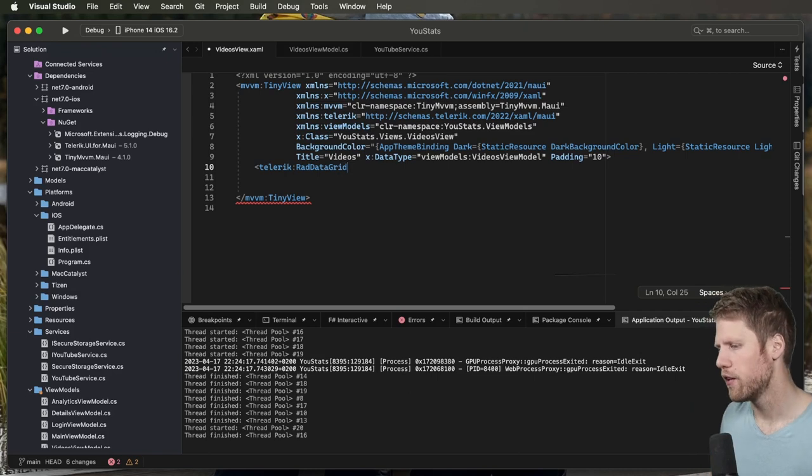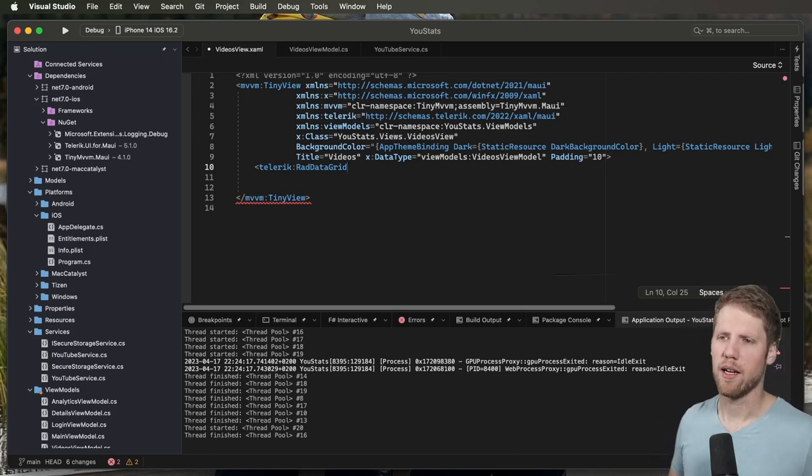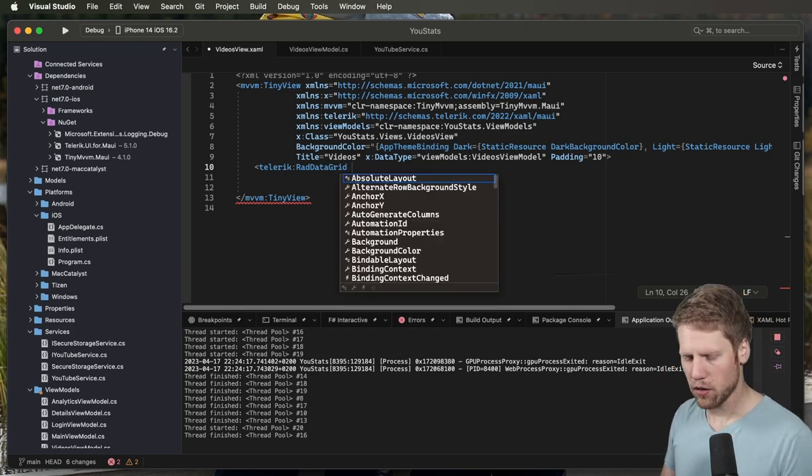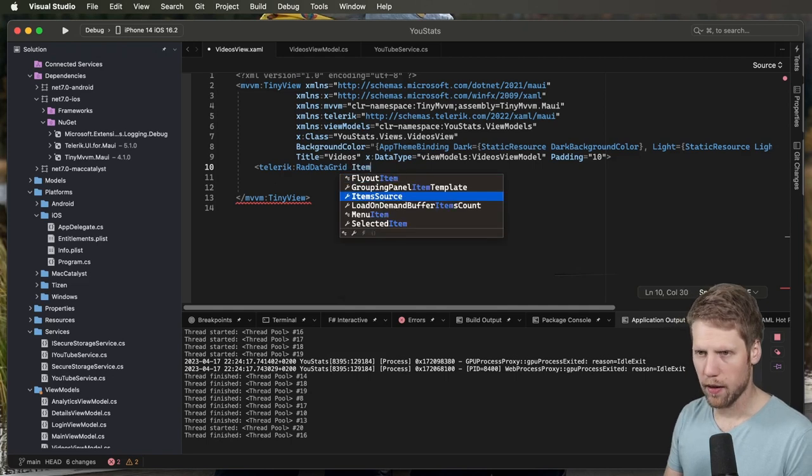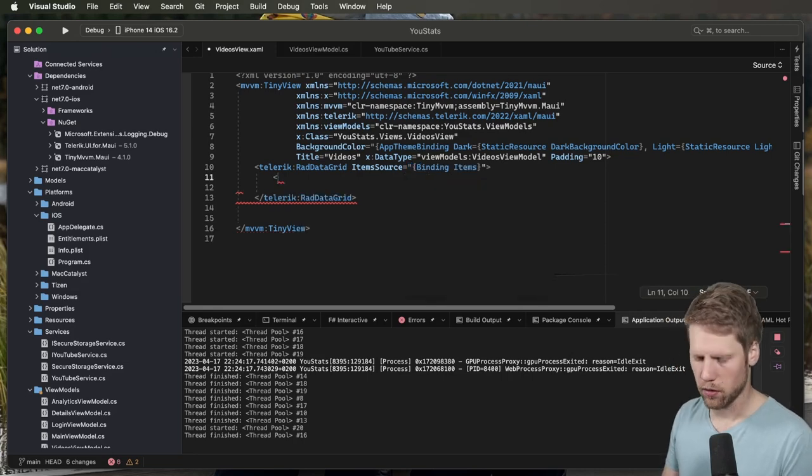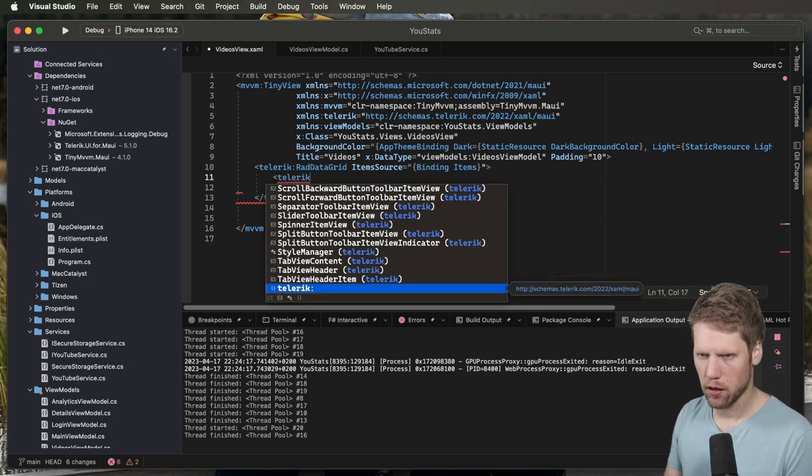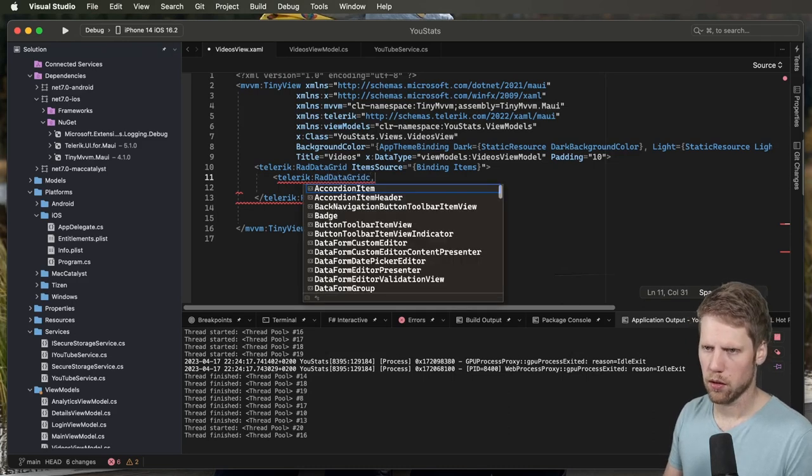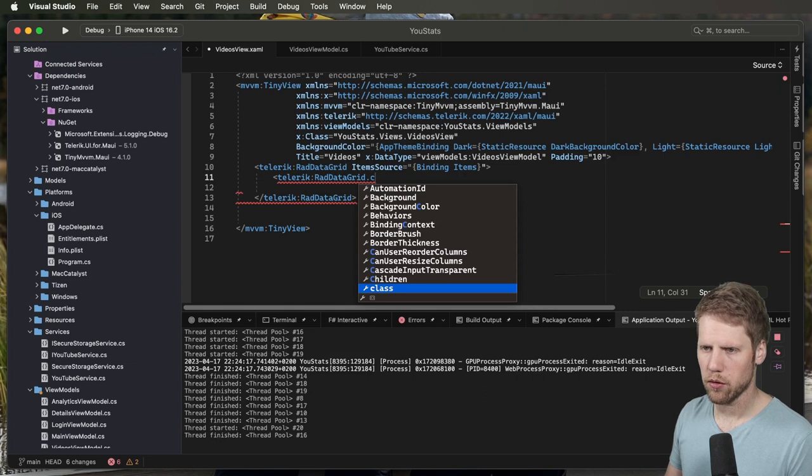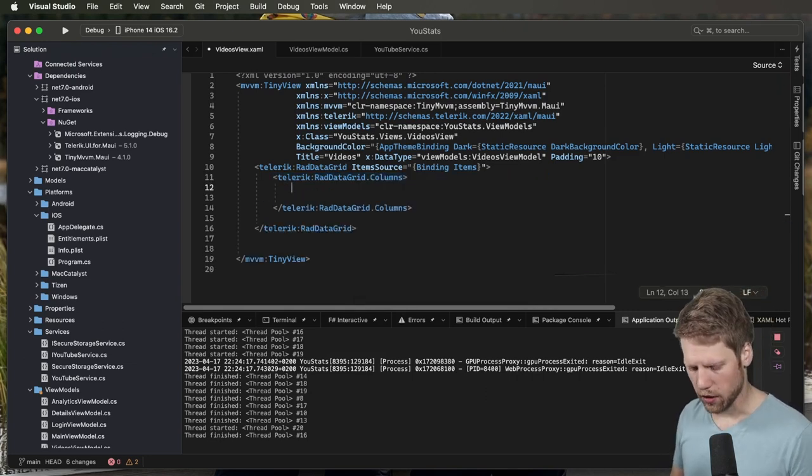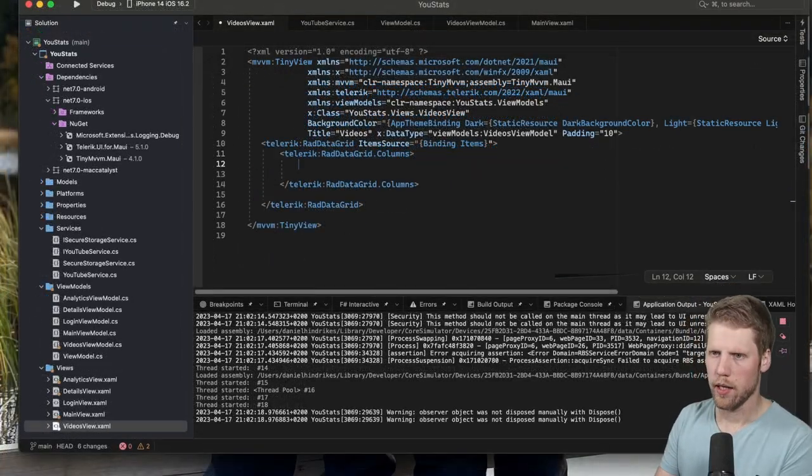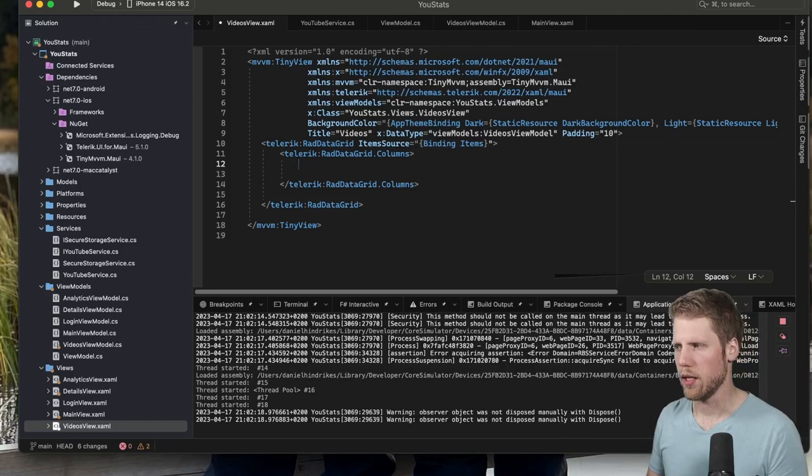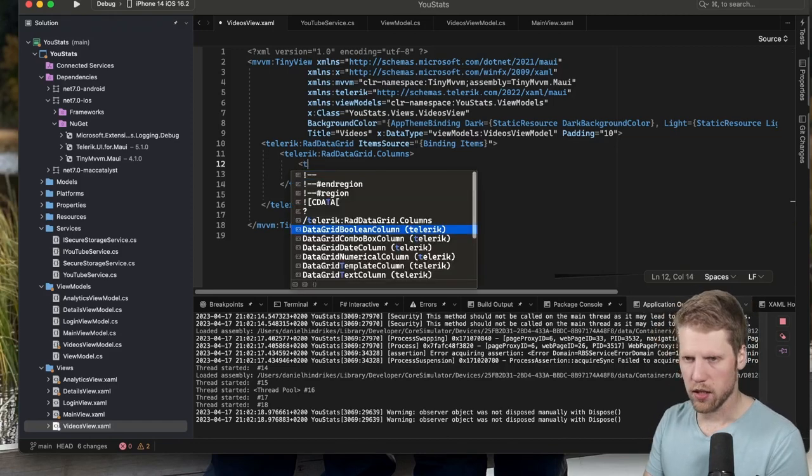But now, no, it's for rapid and rapid development. So now we can bind this to the items property that we have in the view model, just like this. Telerik RadDataGrid.Columns, and now we can start to add columns here. So let's go and define all the columns that we want to have in our data grid.